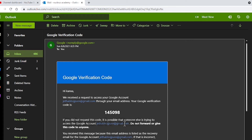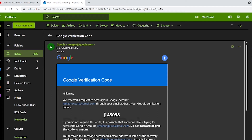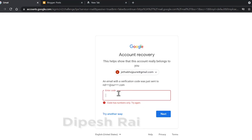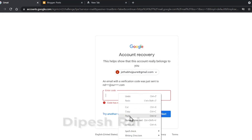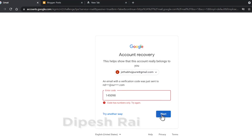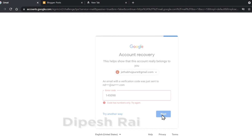Google has sent me a verification code. I am copying this code and pasting it into the verification field. Then just click 'Next'.